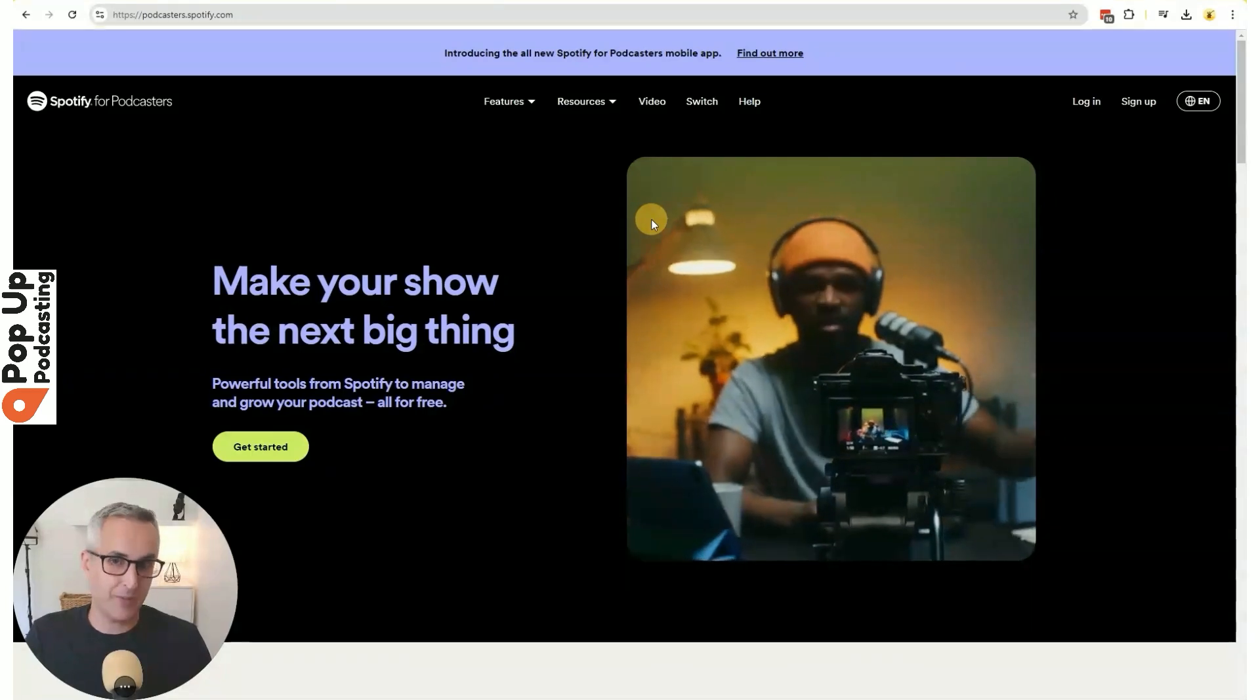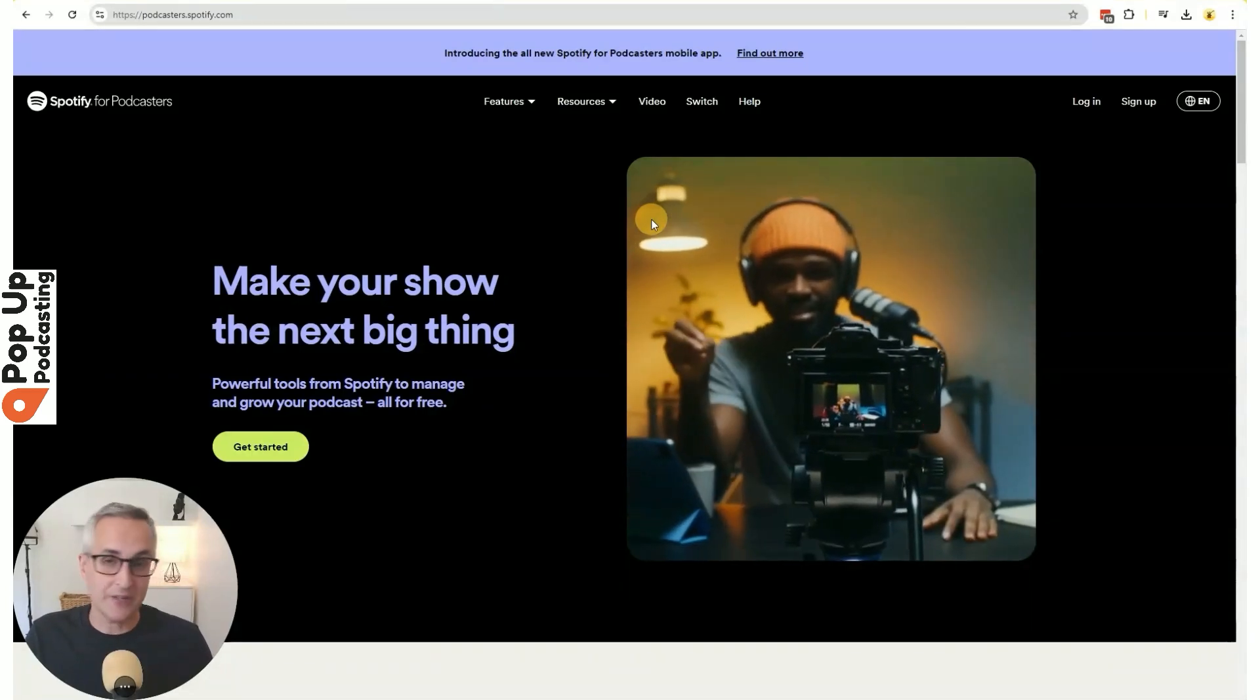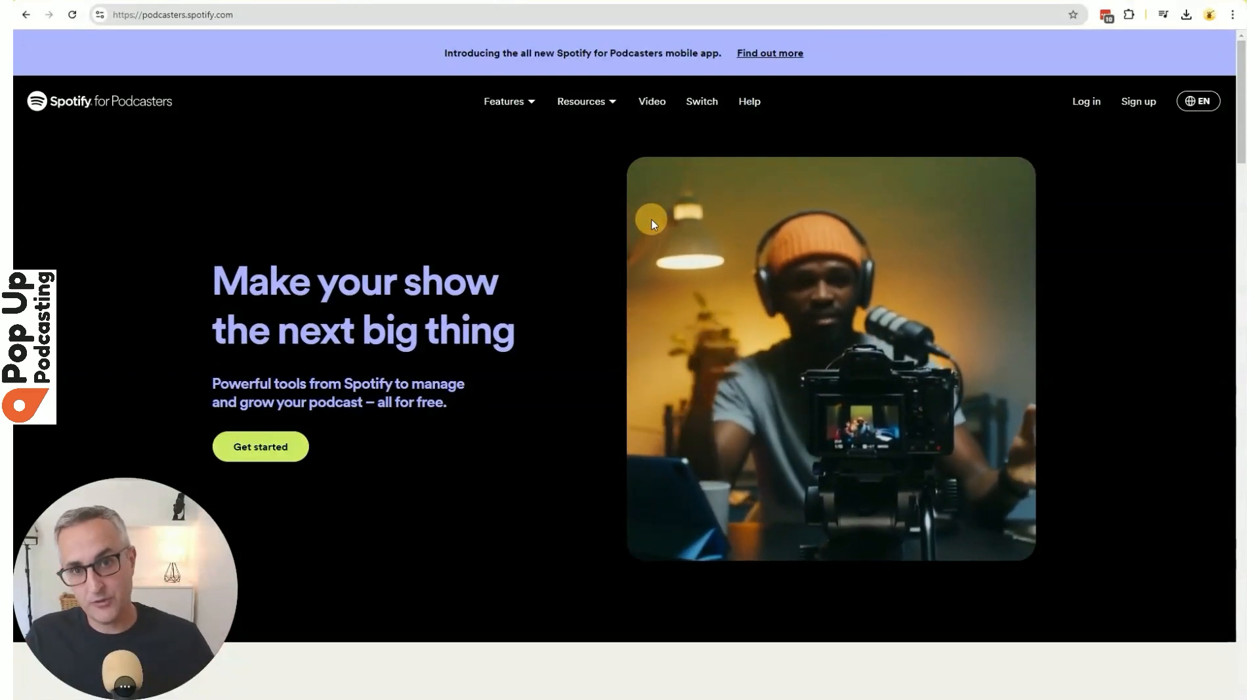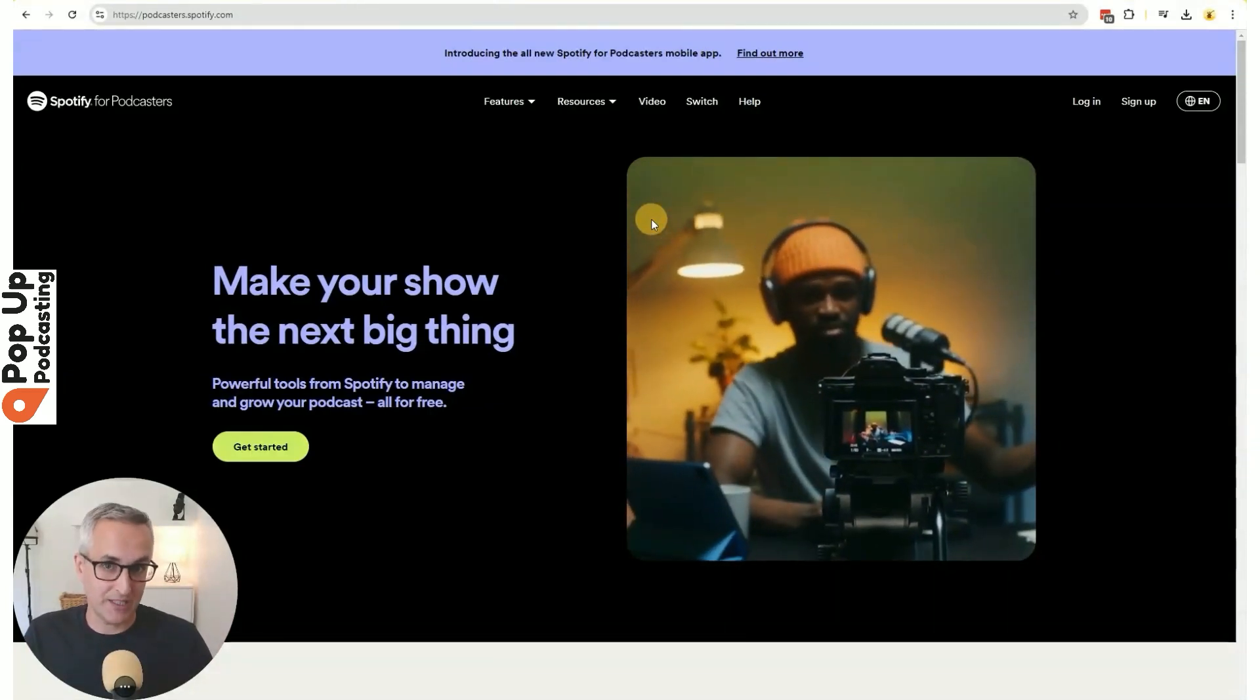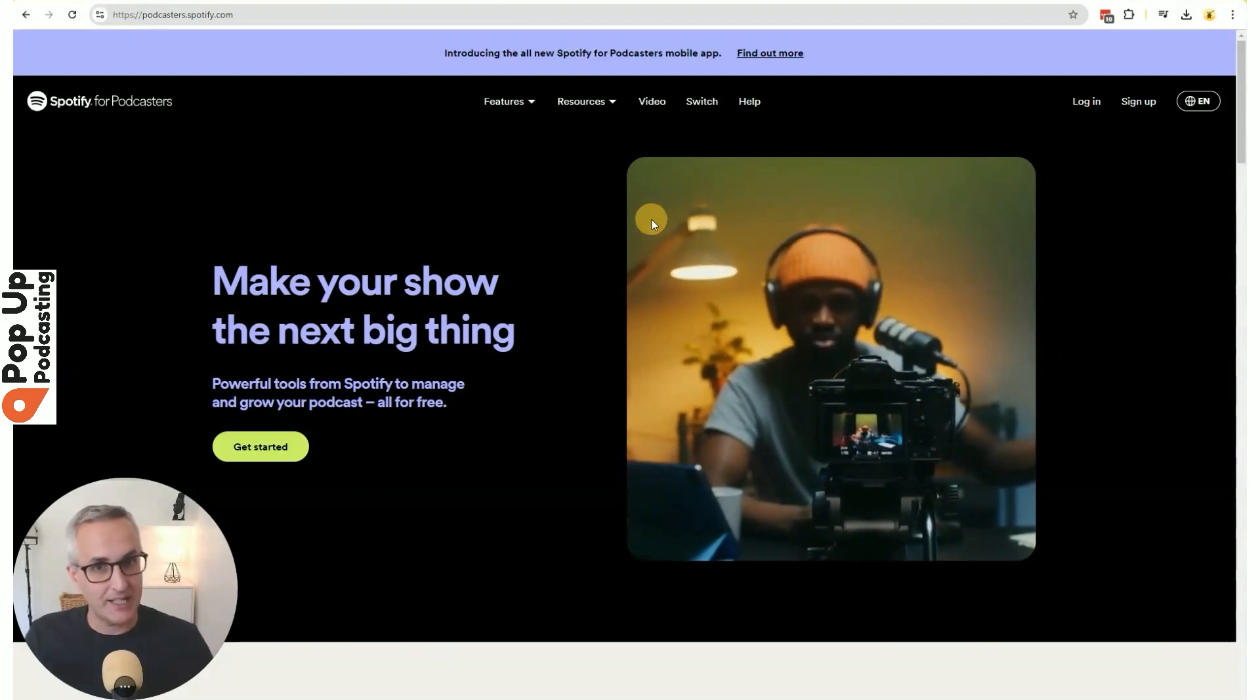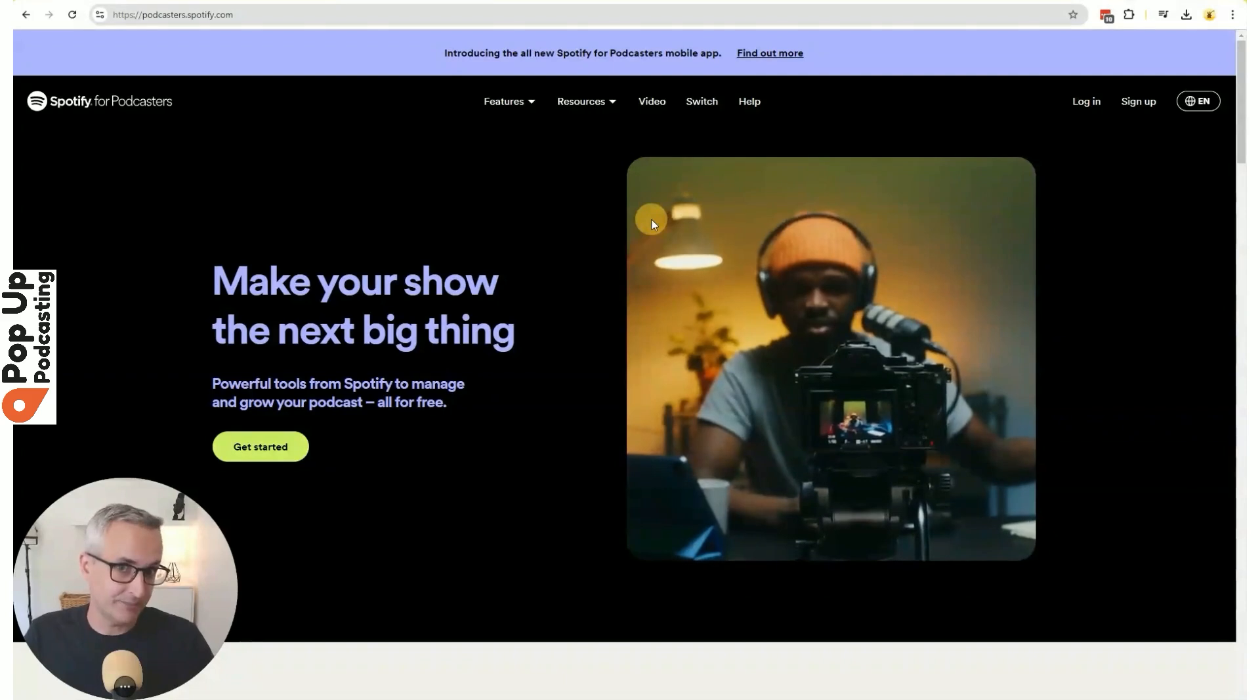I've been talking a lot about video podcast distribution on social media lately, so I figured it was high time I take you through a full tutorial on how to submit your podcast to Spotify for Podcasters, Apple Podcasts, YouTube, and the rest. Let's dive in.